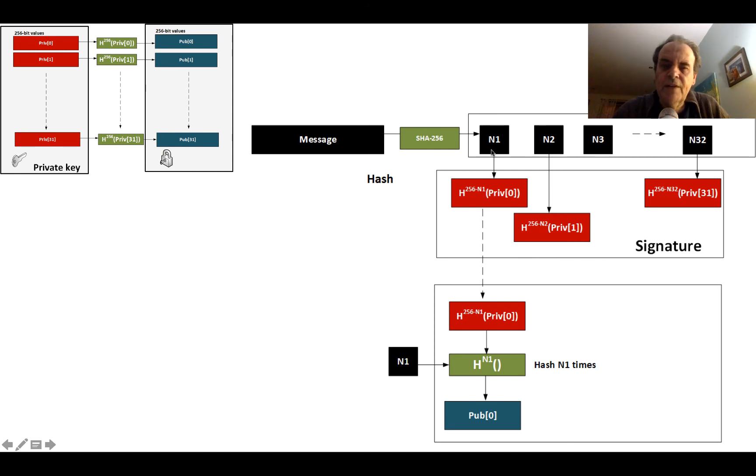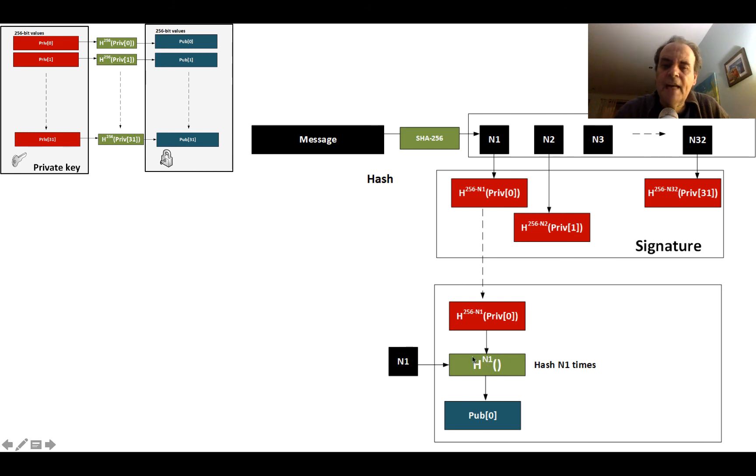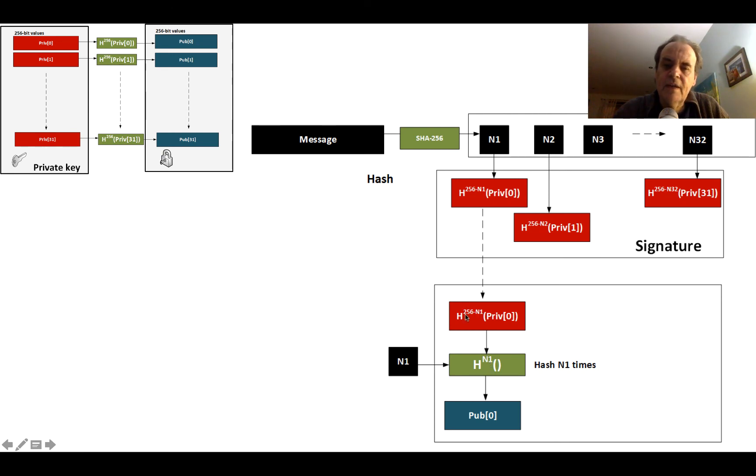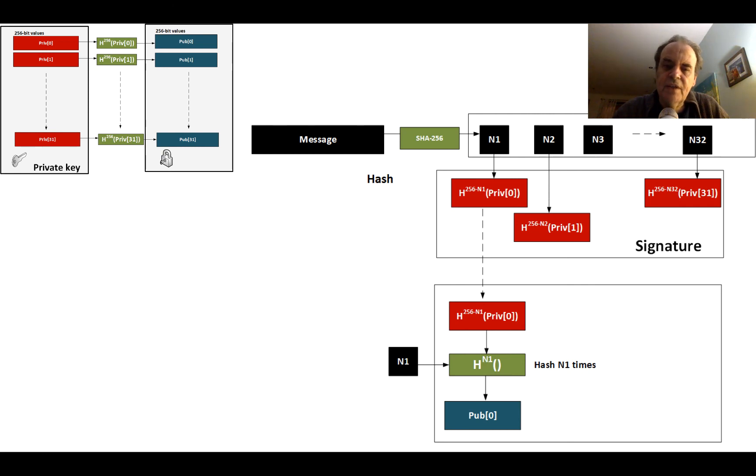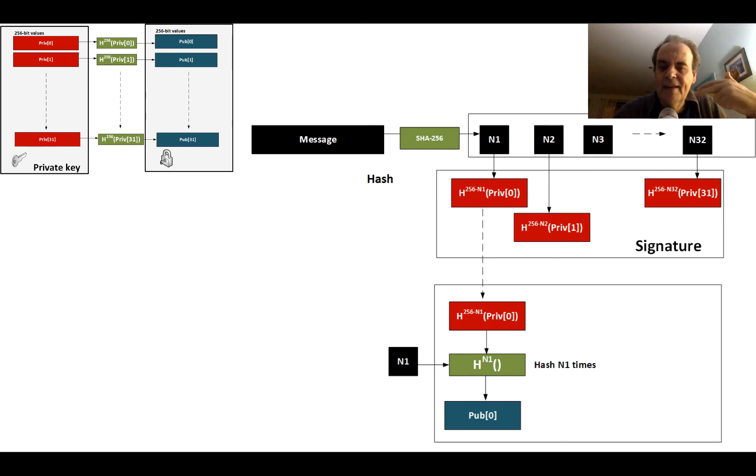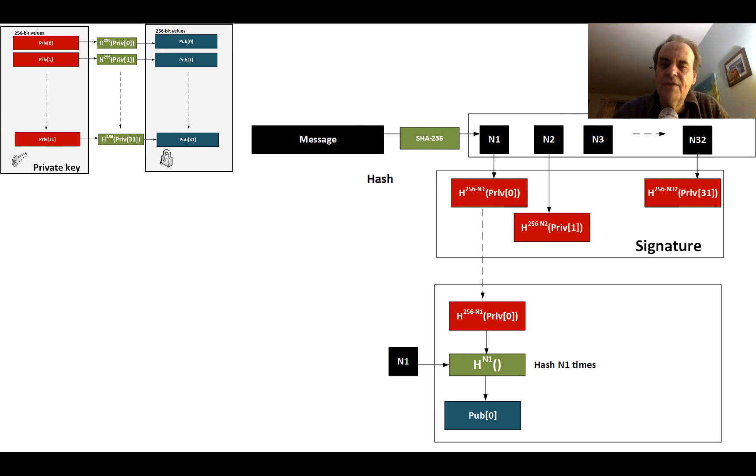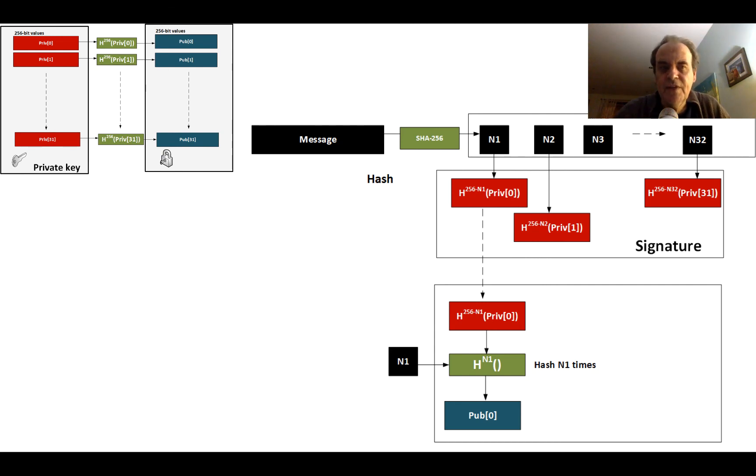They will hash it for the number of times of the value. In this case they'll take the signature and then hash it N1 times. Because it's 256 minus N1 times it's already been hashed, when the receiver hashes by N1 times—so if that was 10, they will then hash 10 times—we'll end up with the hashed value of the private key hashed by 256 times, and that gives us what our public key is.